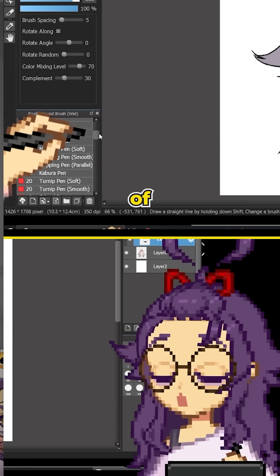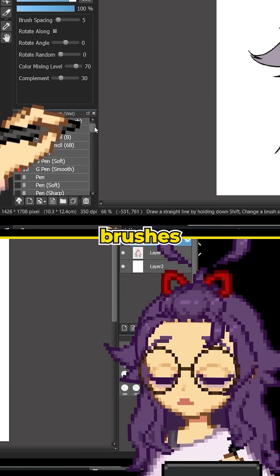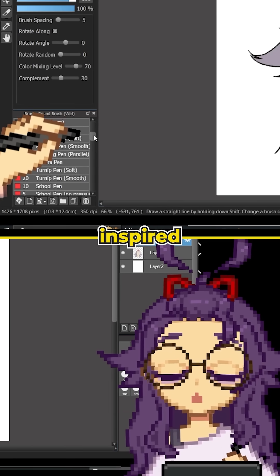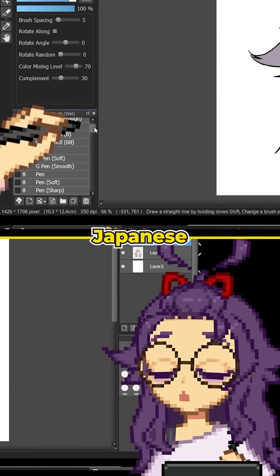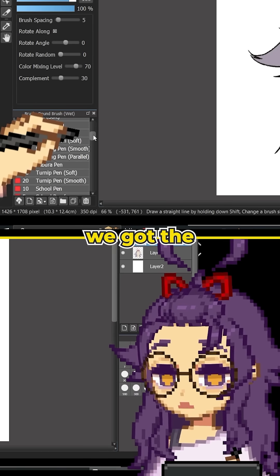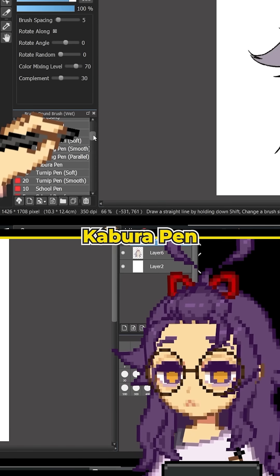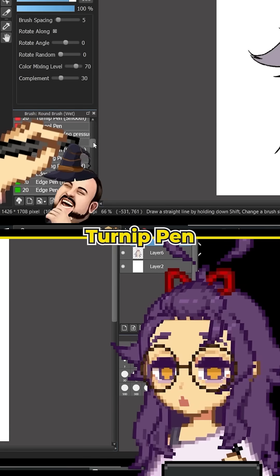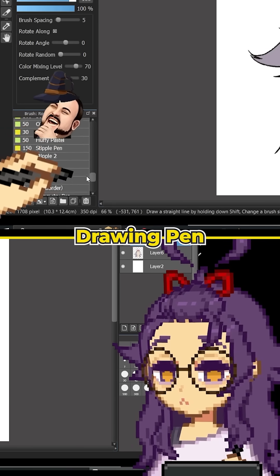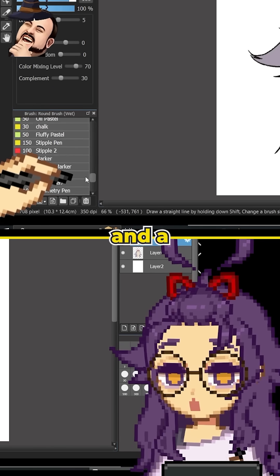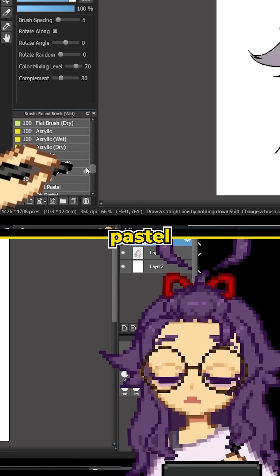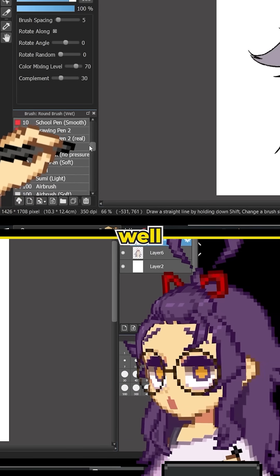Like Krita, I think it has a lot of really fantastic brushes, especially inspired by Japanese manga pens. We have the G pen, the mapping pen, the Kabura pen, turnip pen, school pen, drawing pen, so many pens here and a bunch of cool pastel and paint brushes as well.